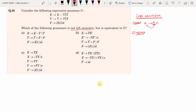Indirect left recursion means that after some steps of derivation you repeat with the same kind of productions. For example, if A → B α and B → A β, you don't have direct left recursion with respect to A or B, because the leftmost symbol in the RHS of A → B α differs from the LHS.